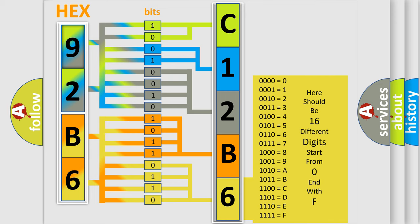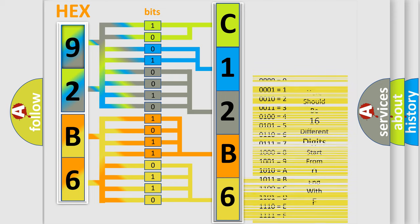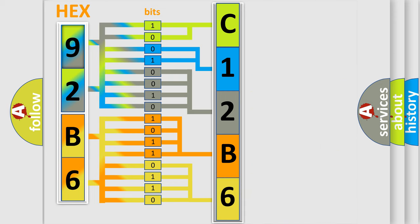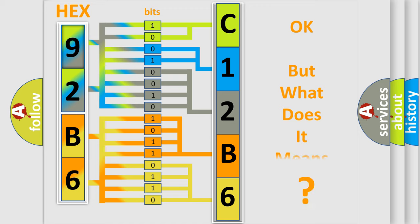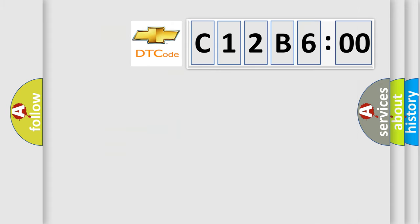A single byte conceals 256 possible combinations. We now know in what way the diagnostic tool translates the received information into a more comprehensible format. The number itself does not make sense to us if we cannot assign information about what it actually expresses.